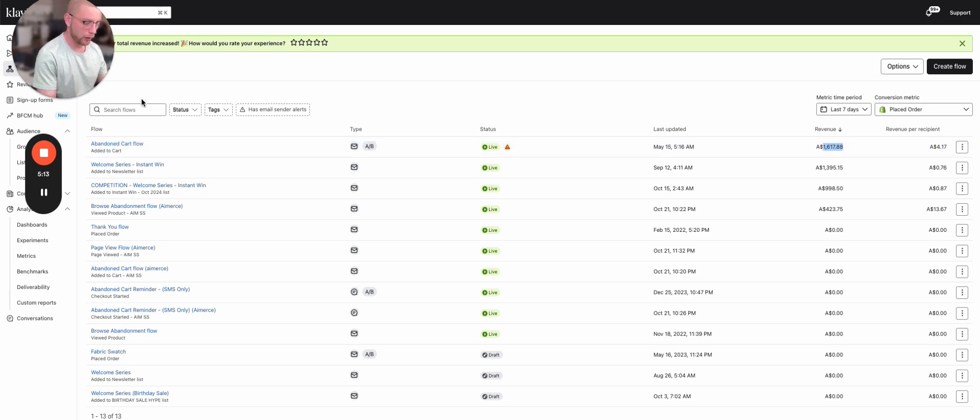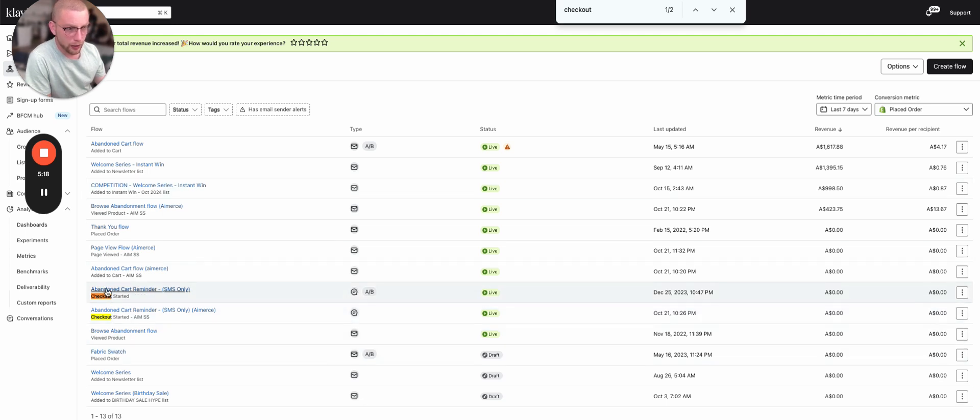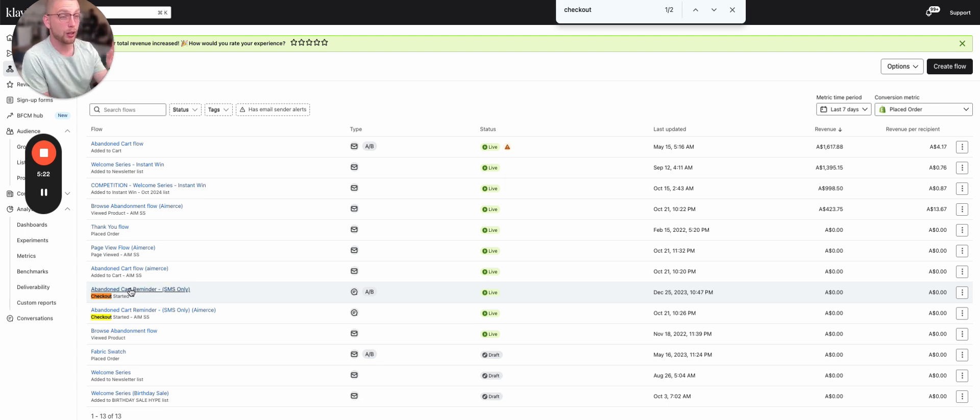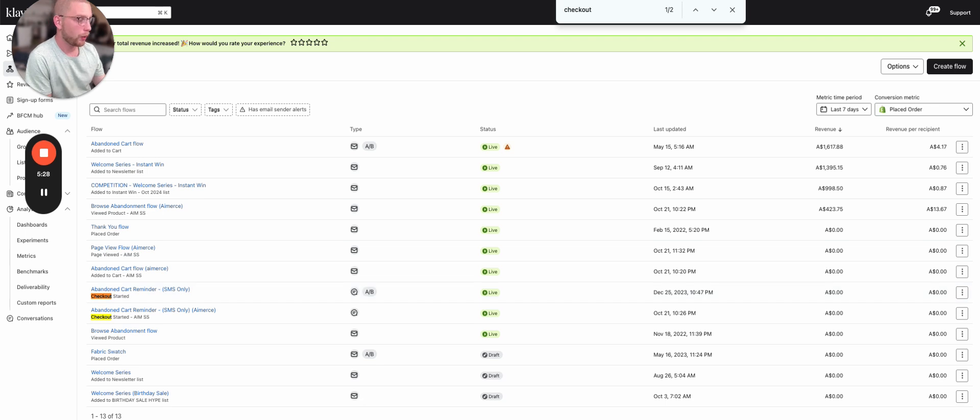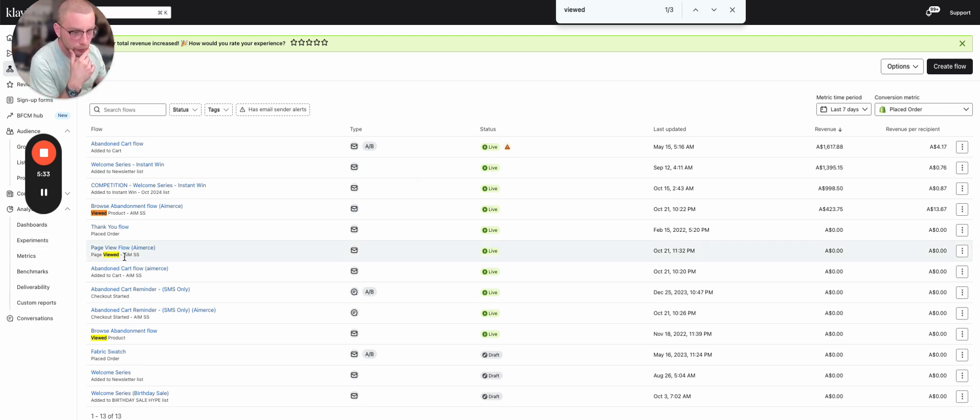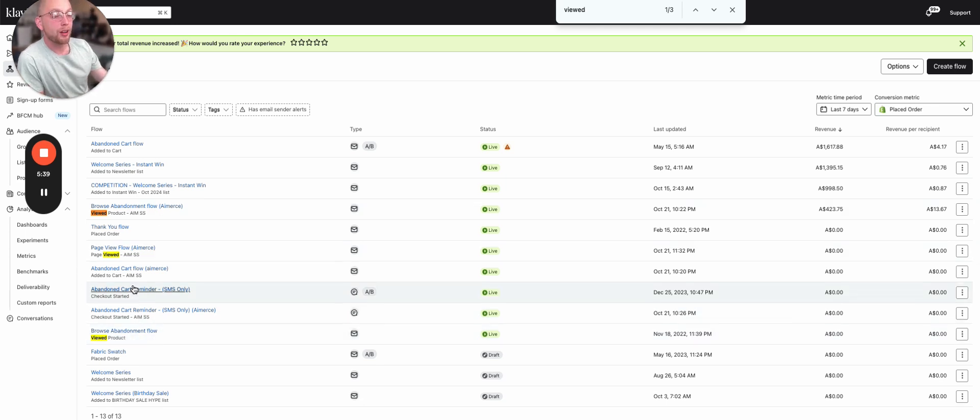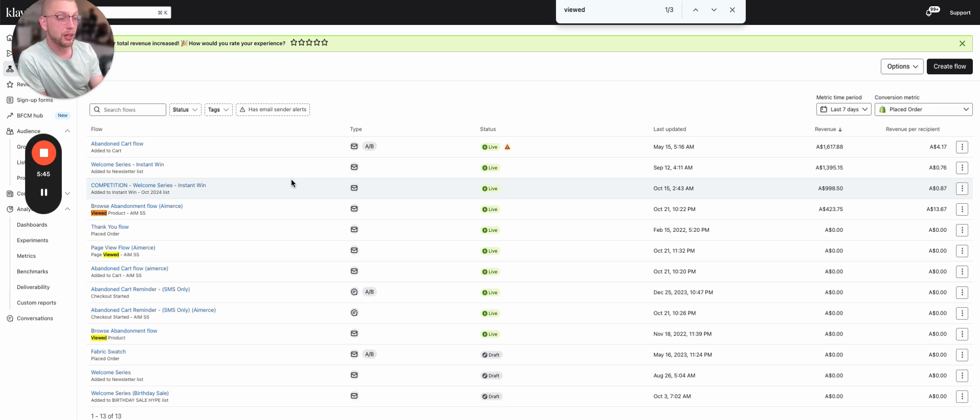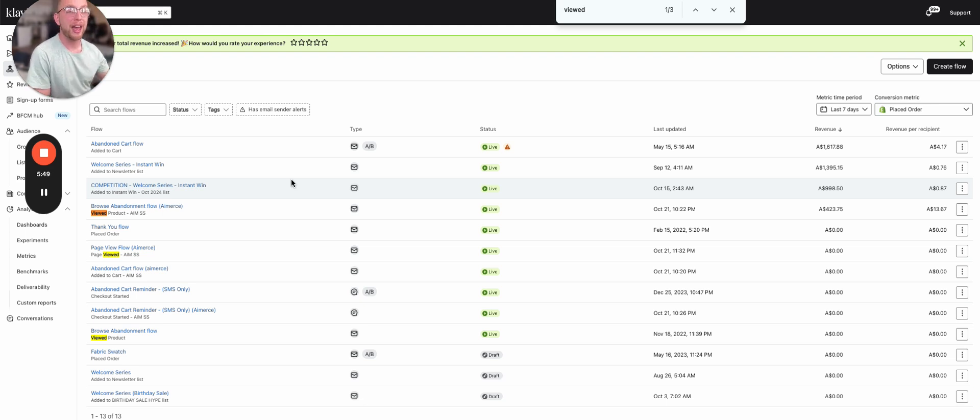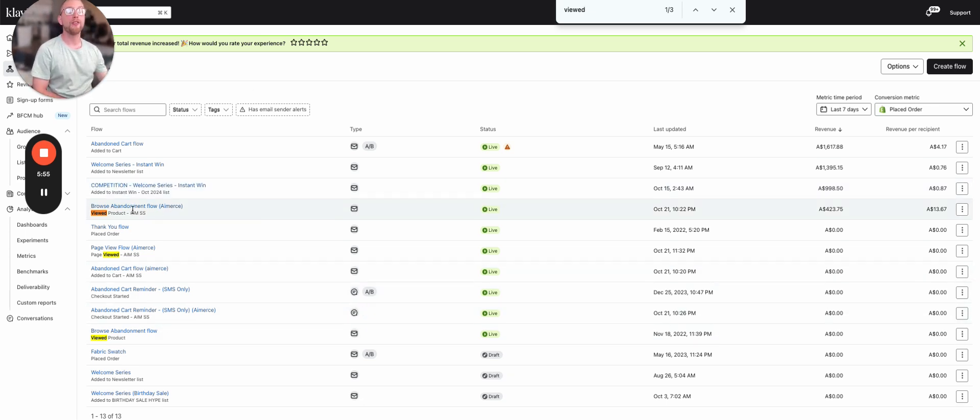Now we have checkout started for AI-merse. We also have, let's see if we can find the browse, viewed product. Viewed product. That's the regular viewed product flow, the browse abandoned flow. What we've then done is we've duplicated every single one of these abandonment flows, but instead of having it trigger off of the regular metric on the store, we're triggering it off of AI-merse's metric instead. They're the exact same flow. We're just triggering it off of AI-merse. So let me give you an example.